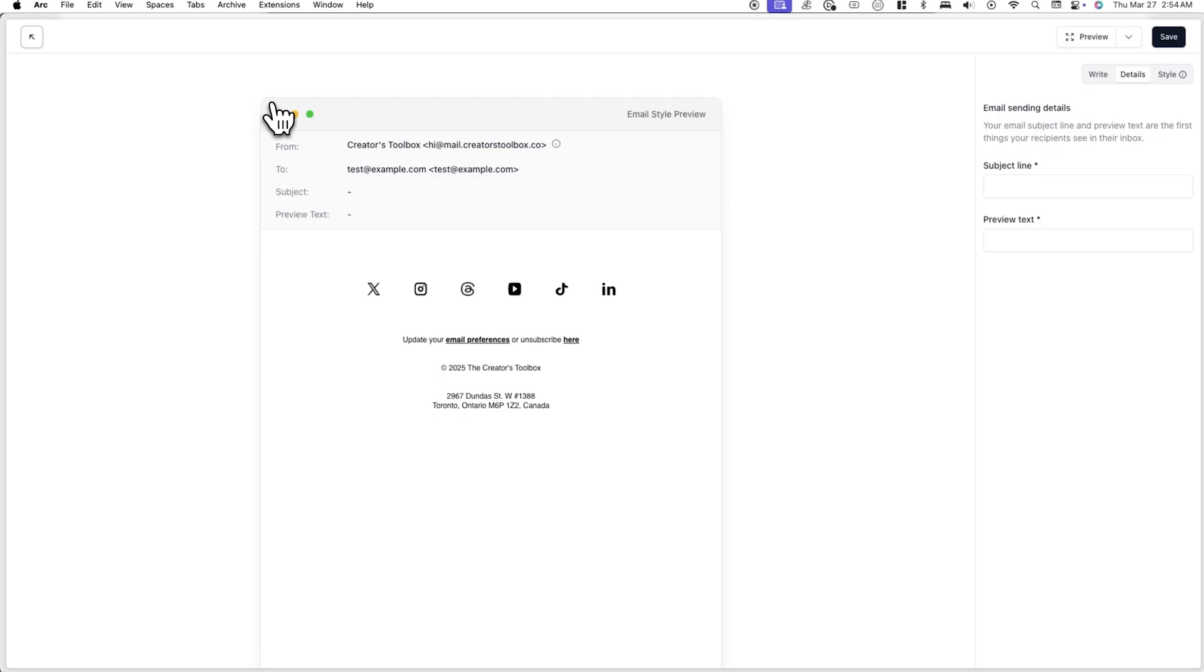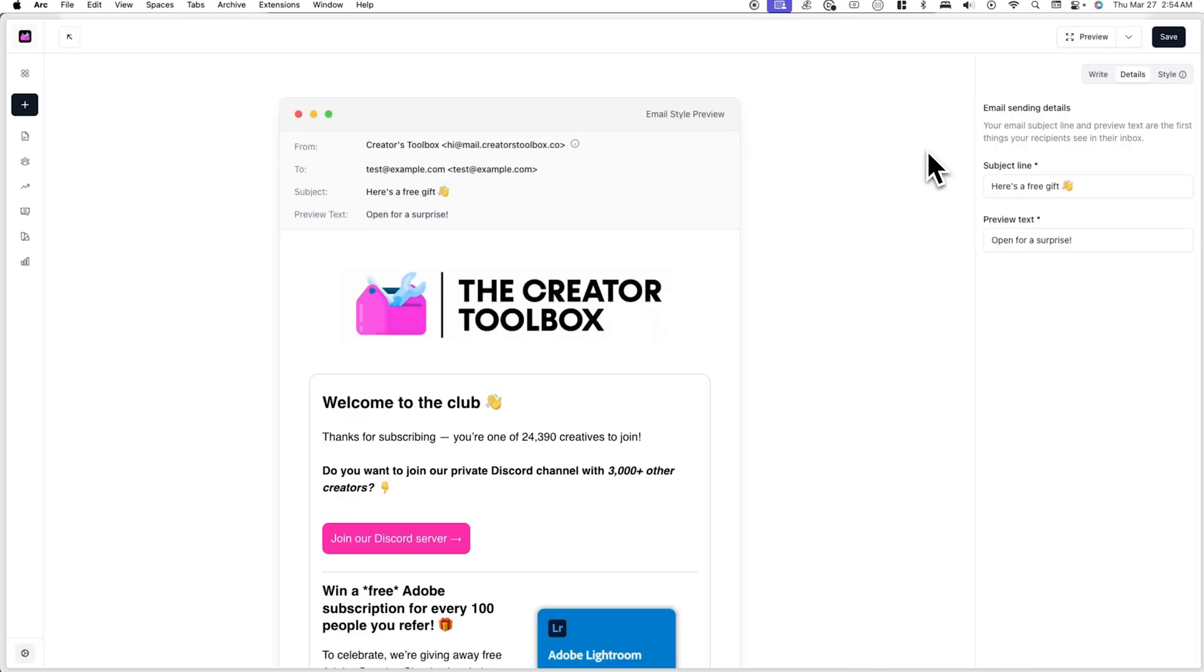You can customize your automation emails, welcome emails, upgrade emails, and more with the same styling tab. Any changes you make to the style tab will not affect the styling of any of your other posts, just the one you're currently editing.